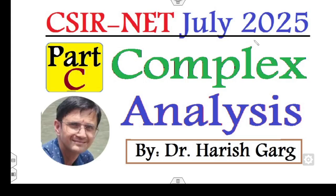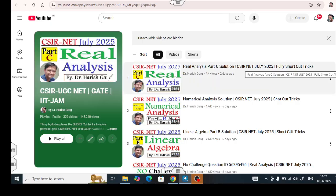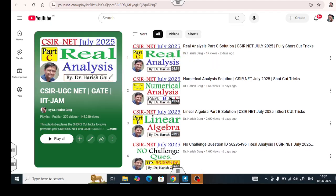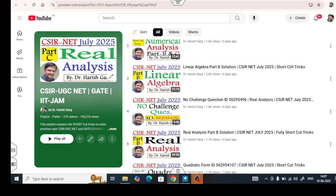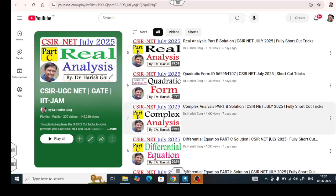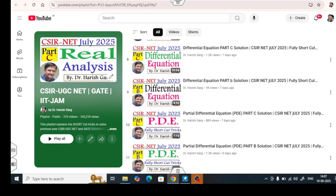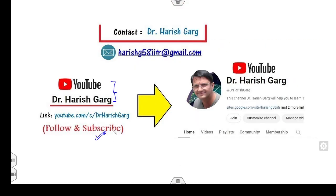Hello champions. Welcome to the next lecture on complex analysis part C. Today I will explain all those questions which were asked in July 2025. I'm Dr. Hrishkar. You can follow my YouTube channel where you can find the complete solution of the CSIR NET July 2025, such as real analysis, numerical analysis, linear algebra and many more lectures in this playlist. The part B of the complex analysis question is also available in this playlist.